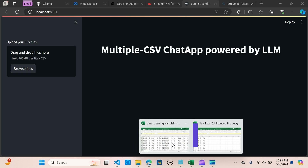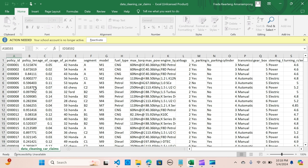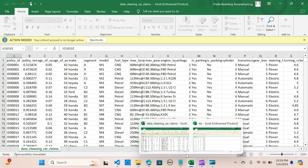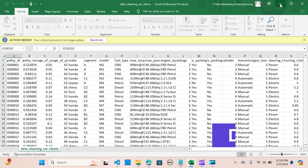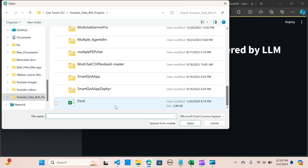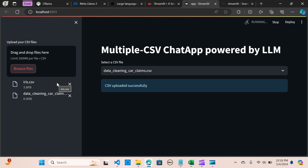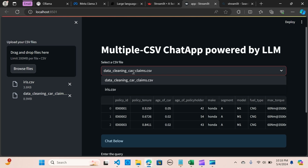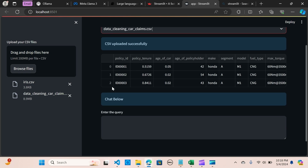So let's dive into the application. We're going to be using two documents: one that has information on car policies, and another which is the Iris dataset CSV file. I've already run this, so I'm going to upload the files. You can upload multiple documents. Once uploaded, you have the option to select which file you want to chat with. It displays the data frame — a sample of the data being shown.